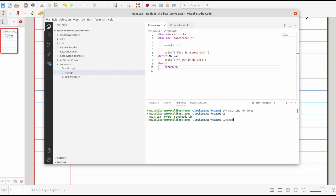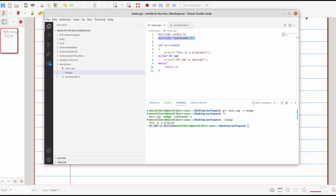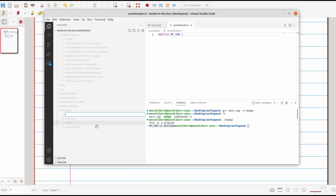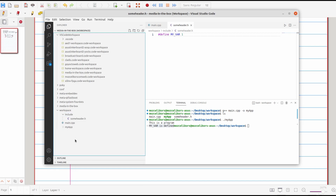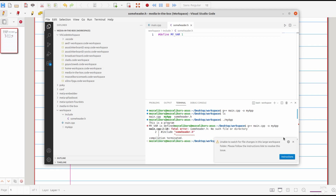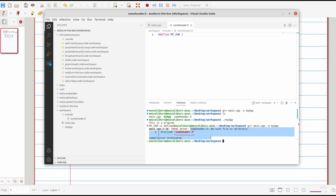Using the same GCC command line as before, we can see that 'my_var is defined' — because the header is found in the project folder. Now what happens if we move it somewhere else? Let's create an 'include' folder and move the header file into it, then run the same command. Just as we suspected, it didn't work — GCC is saying it can't find the header file, because GCC by default only searches the current path and special paths like /usr/include.